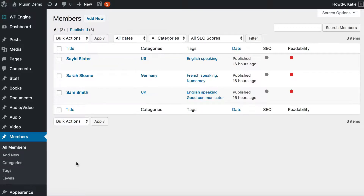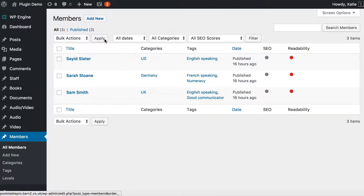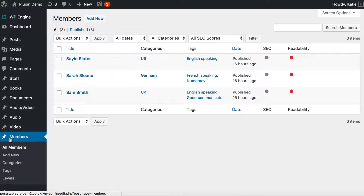In part one I showed you how to create a custom post type to store each of your members, and I showed you how to create different fields of information such as categories, custom fields, tags, and taxonomies. We then added three members. At the end of part one we had all the back-end set up, and in part two I'm going to show you how to create the actual front-end directory on your public website which people can use to search for and view your members.